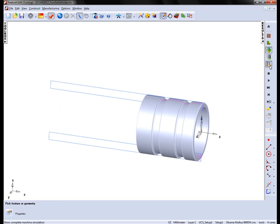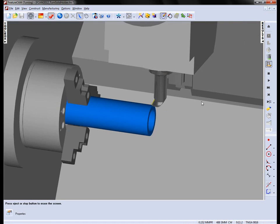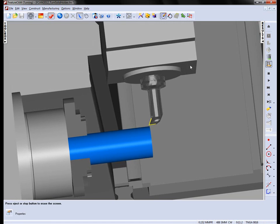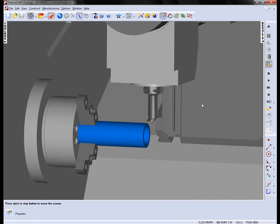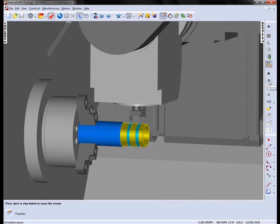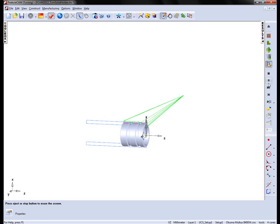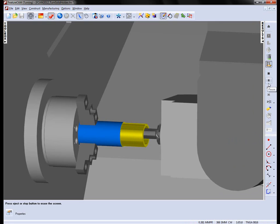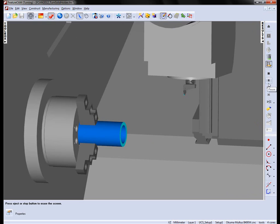So the final thing to show is the machine simulation. In this case we have this Akuma Maltus, and it has been specifically designed for the Capto type tool. Let's run that a bit slower, just to verify. And the part is complete.